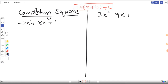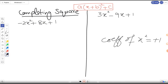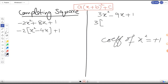Step one: the coefficient of x² must be plus one. Here we have a 3, and here we have minus 2 — both need to become plus one. First, take minus 2 as a common factor from the first two terms: minus 2 times (x² minus 4x), with plus 1 remaining outside. Similarly, take 3 as common to get 3 times (x² minus 3x), with plus 1 outside.